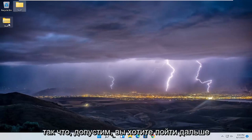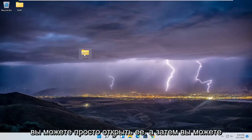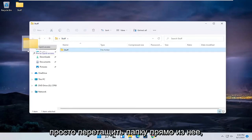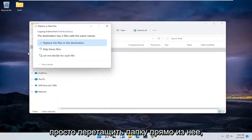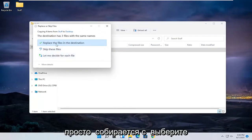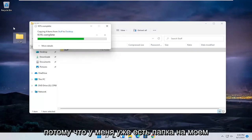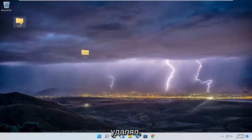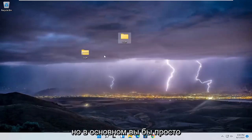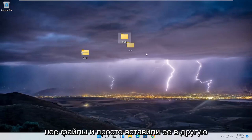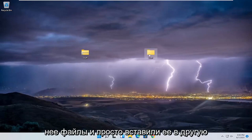So let's say you want to go ahead and uncompress it. You can just open it up and then drag the folder right out of it. I'm going to select to replace the files in destination because I already have a folder on my desktop with that name that I never deleted. But basically that's how you would just unzip it — you remove the files from it and paste it over to a different folder.